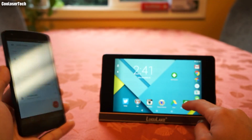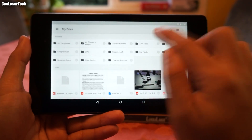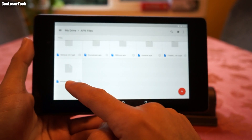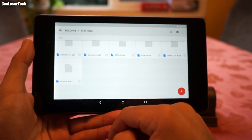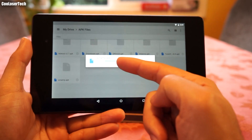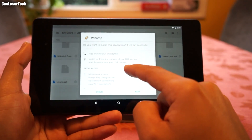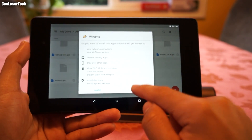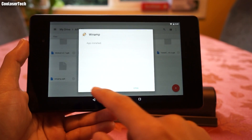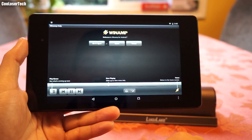Now on my Nexus 7 tablet, I'm going to go into my Drive. In my Drive, I go to APK files and check down here — and there is Winamp APK. When I click on it, it opens the Winamp APK because it's an APK file and it already knows to try to download it. Then it says 'Do you want to install this application?' and you give it permission. Press Done or Open — doesn't matter — and then we have Winamp.